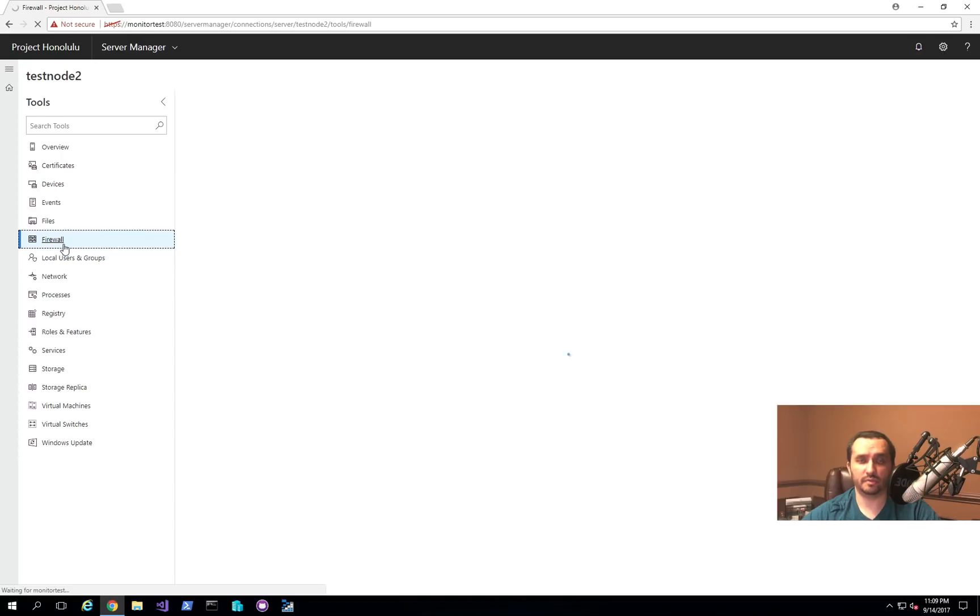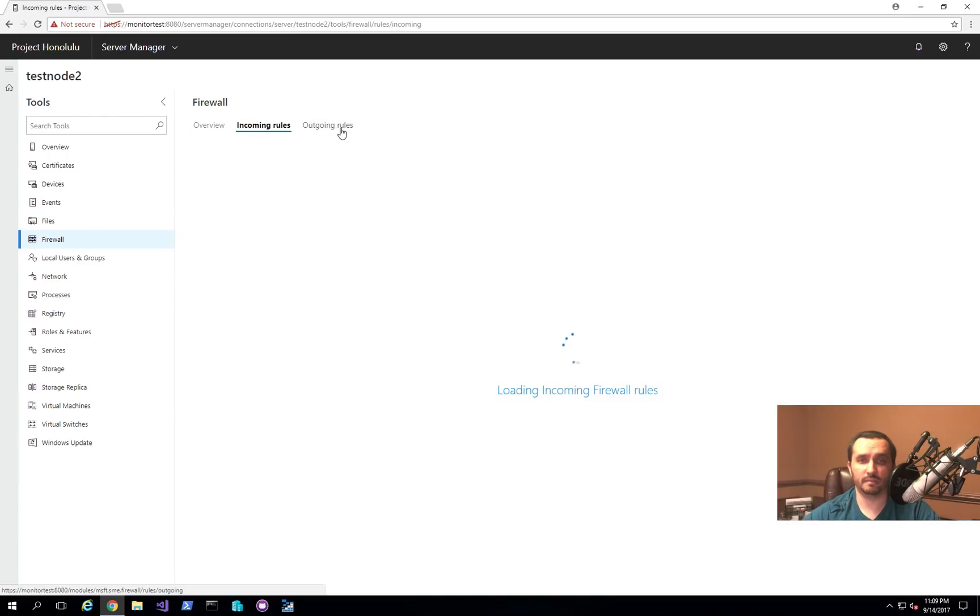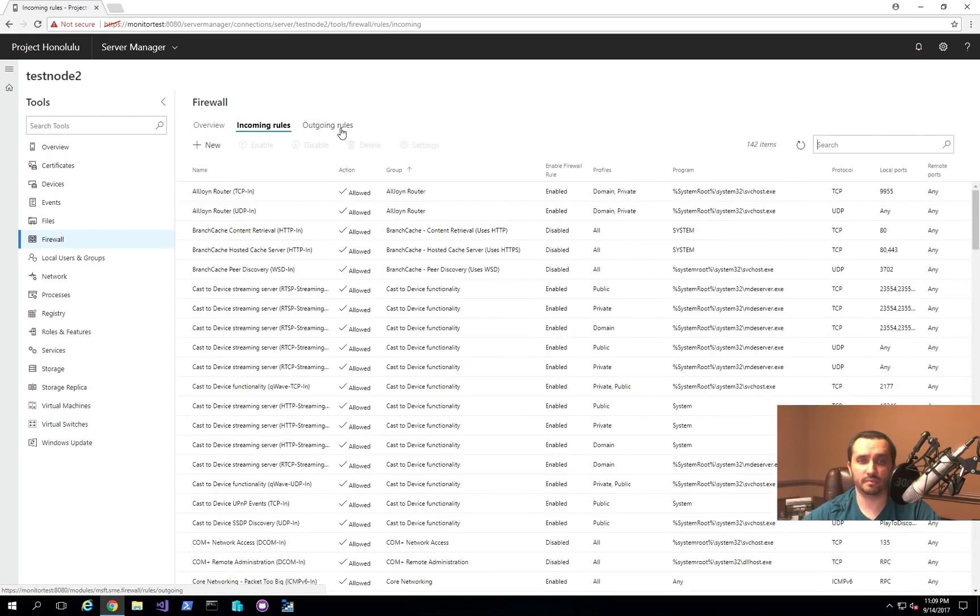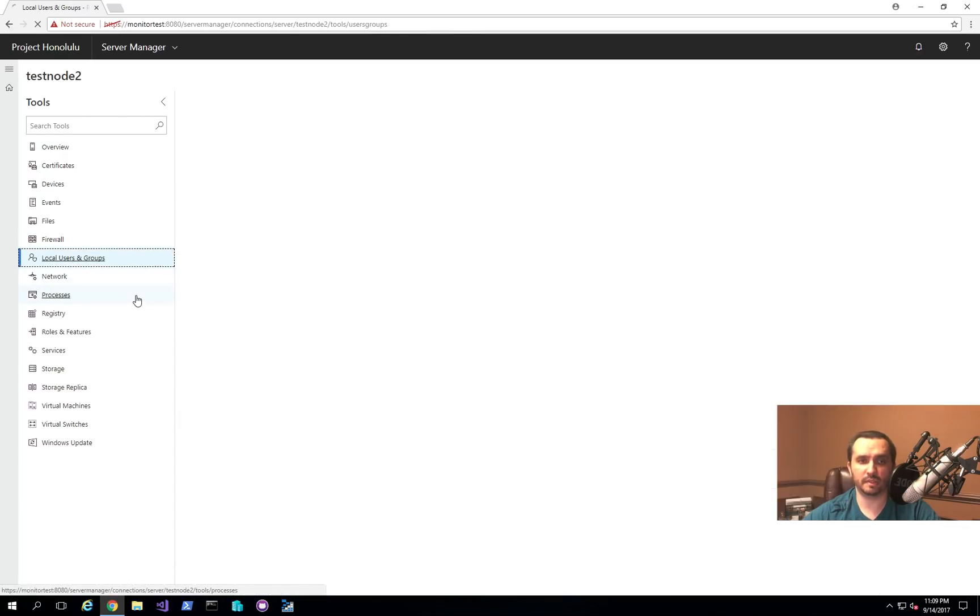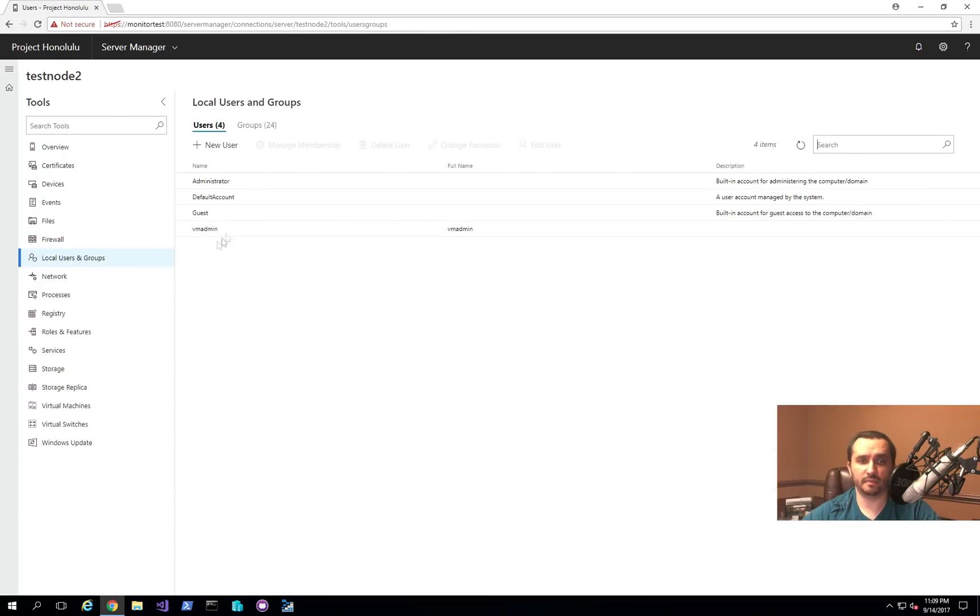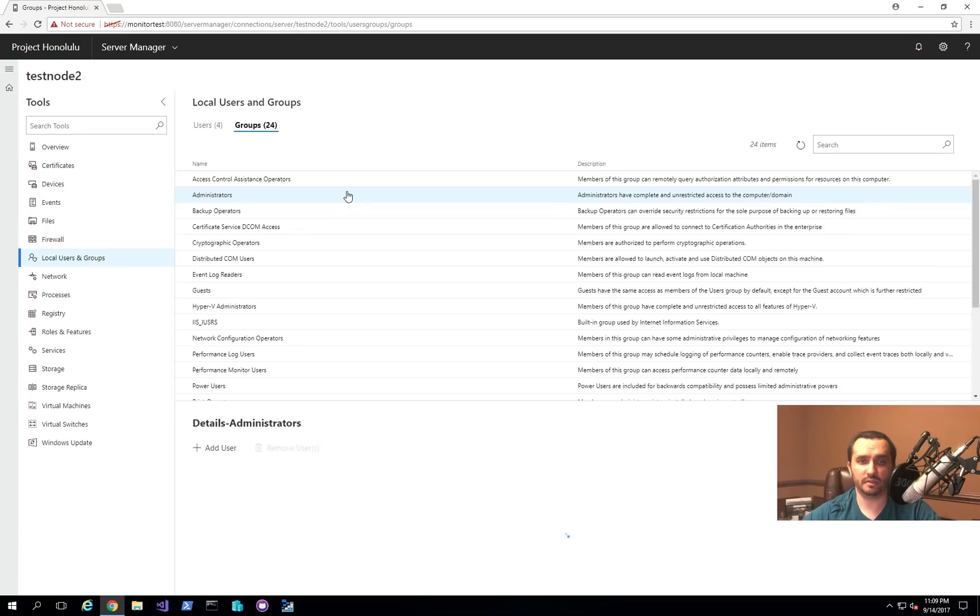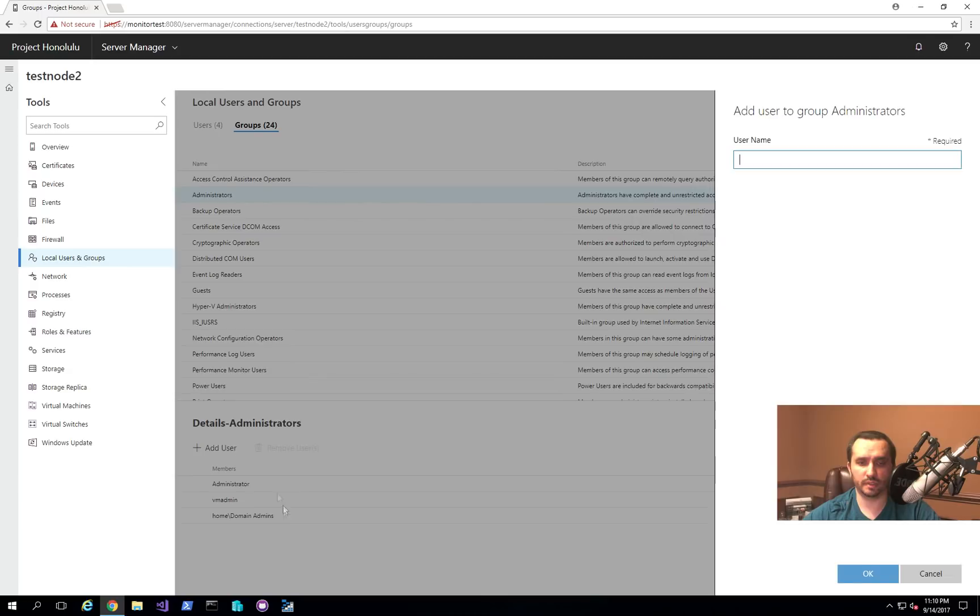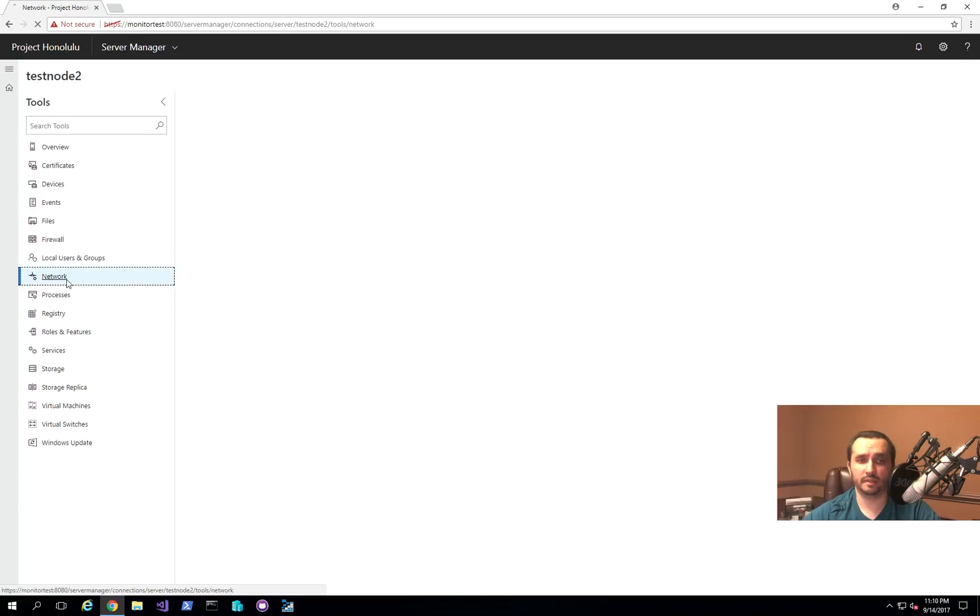You can also modify the firewall settings, just like you could if you go directly to the actual machine itself. You can take a look at the different rules, enable, disable them, basically manage the server remotely. You can then also manage the different users and also groups on that machine. So we can click on the group. We can click Add and then specify the information about the user we want to add to that group.